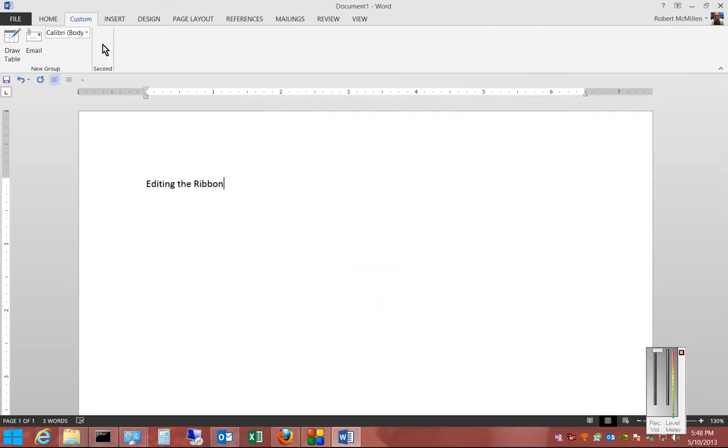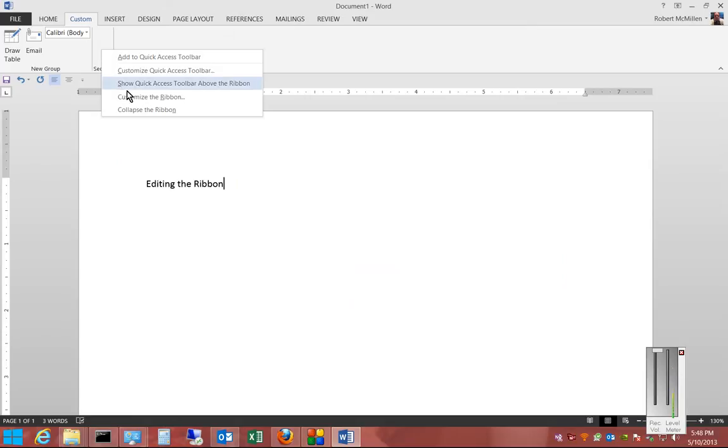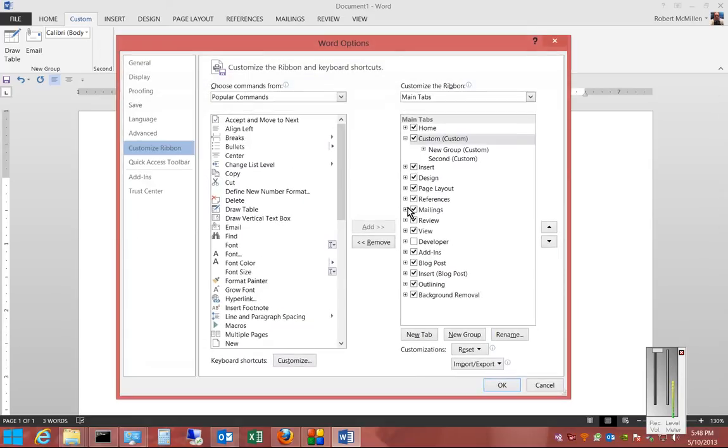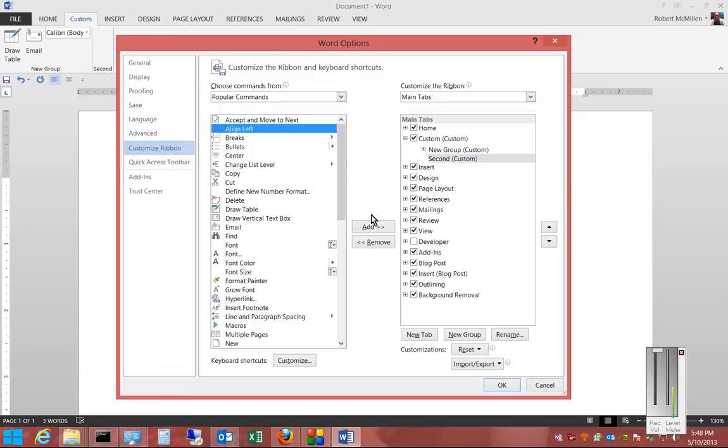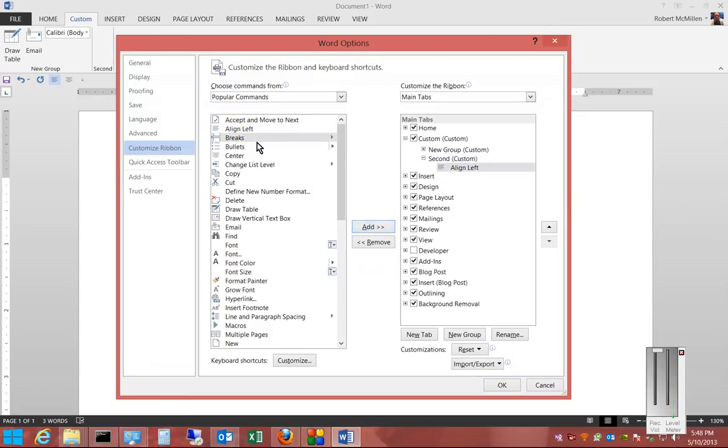The second group is empty because we haven't added anything in there, so we'll go back to that. Click on Second, and we'll choose some more items.